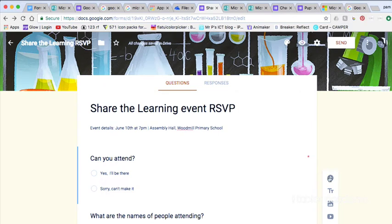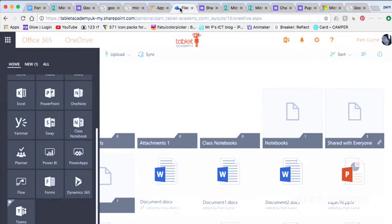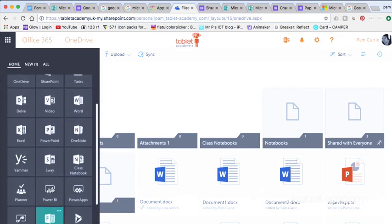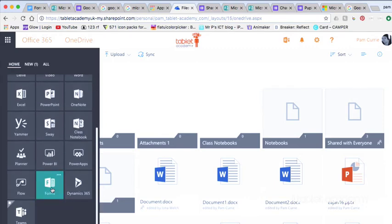If you are using Office 365, it probably makes sense for you to use Microsoft Forms. You find them in the waffle or app launcher within Office 365. And if you are using G Suite or Google Apps for Education, then it would make sense for you to use Google Forms.